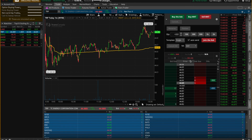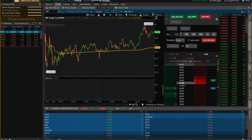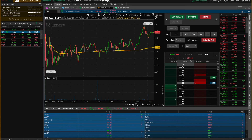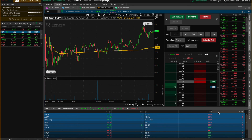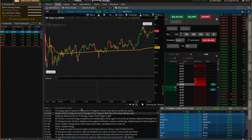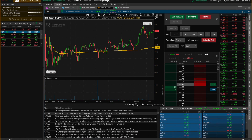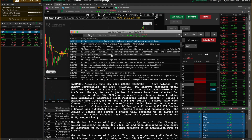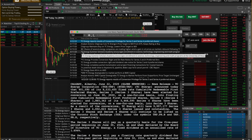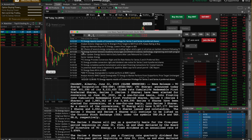One more helpful feature when trading is having the news feed open so you can see any relevant news on the stock you're watching. To open it, go to the right-hand side of the screen, find where it says Live News, and click that button. The news section will open. To read any article in more depth, just double-click on it and a new window will open with the full information.